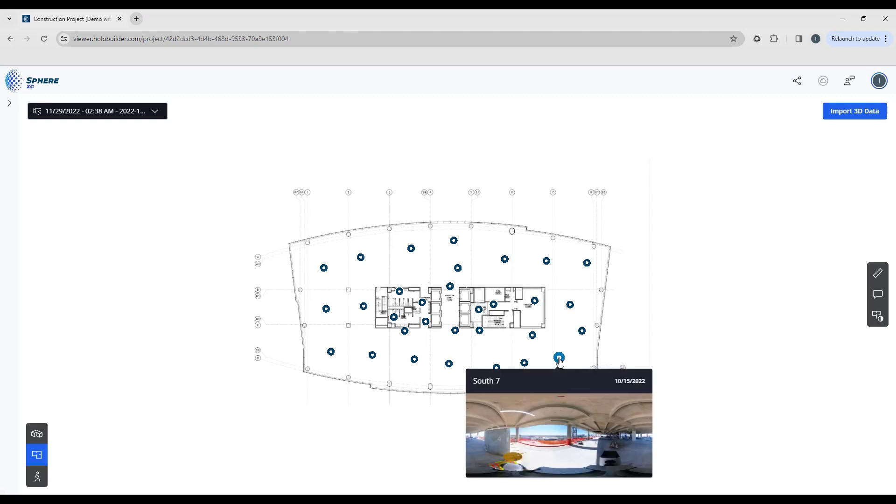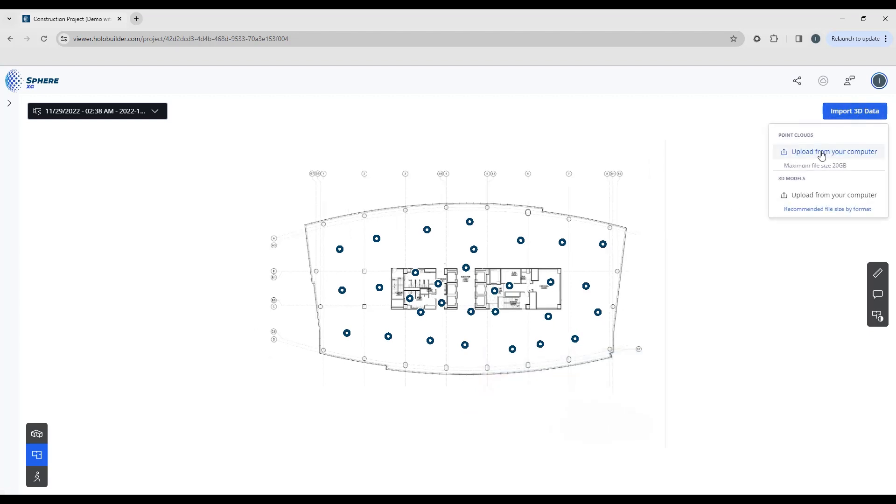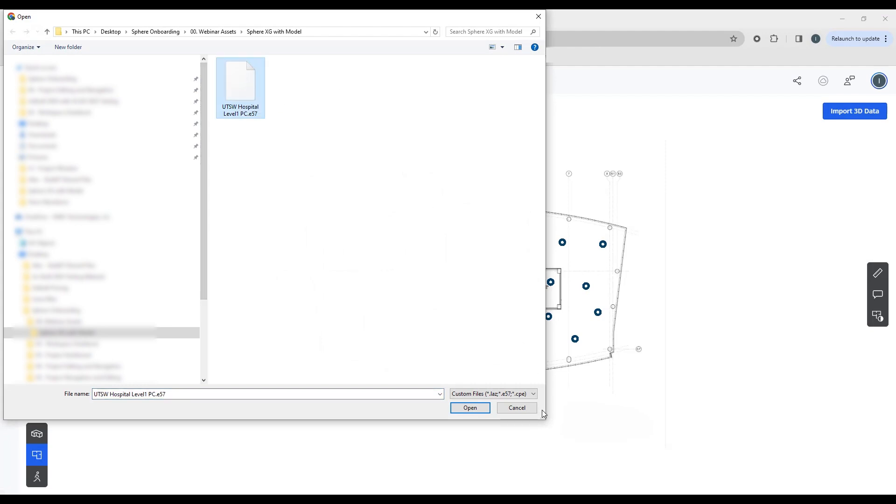If you want to bring in 3D data to this, so a point cloud or a model, this is where you're going to do it. If you click the button, you can upload the point cloud from your computer with a maximum file size of 20 gigabytes. So to do this, you just simply go out to your desktop and find the point cloud that you want to upload. And you can see here that the options are an LAZ, an E57, or a CPE.